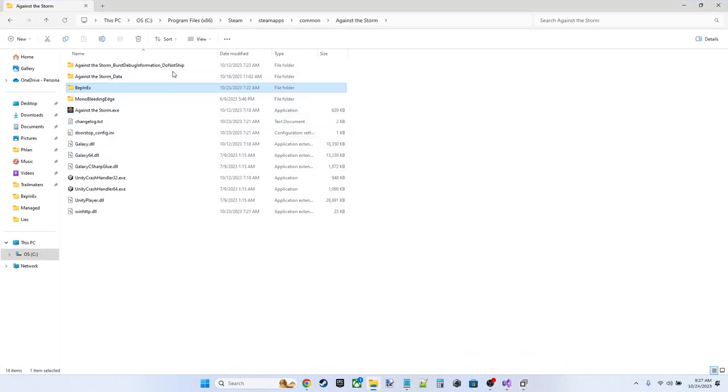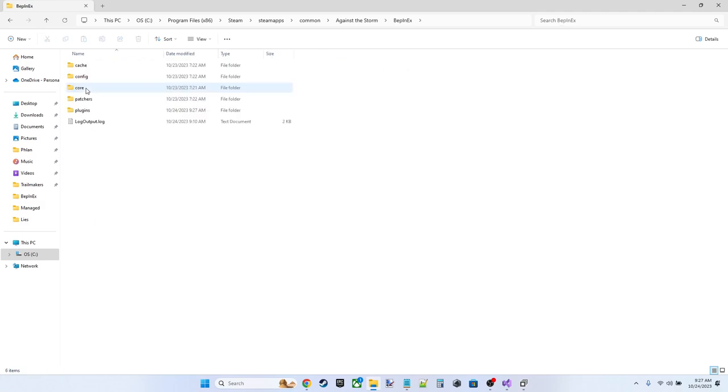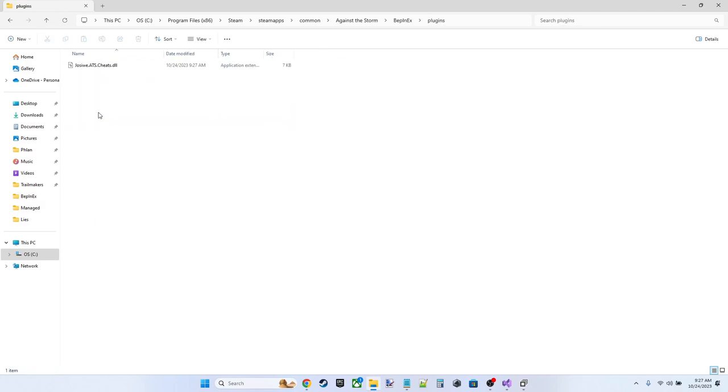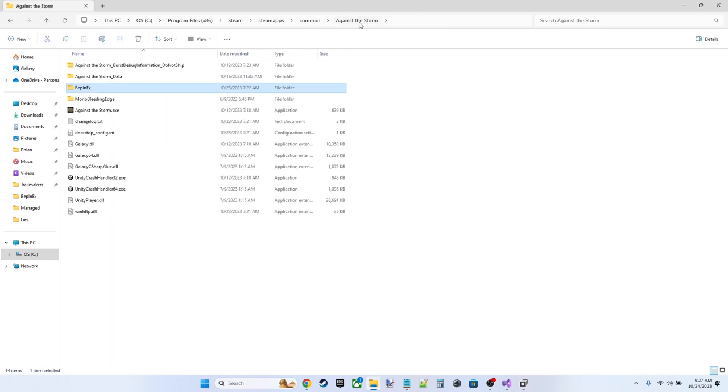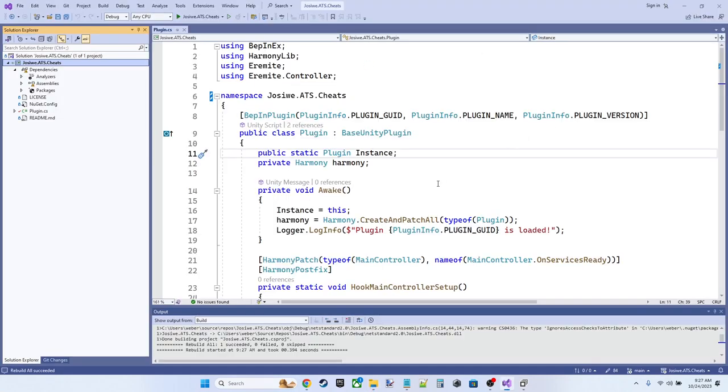And because of that post build task, if we go over to our BepInEx and look in our plugins, we see that the DLL we just built, jossaway.ats.cheats, has been added here directly. So every time we build, we're going to update this inside the directory where we need it, which is fantastic. OK,